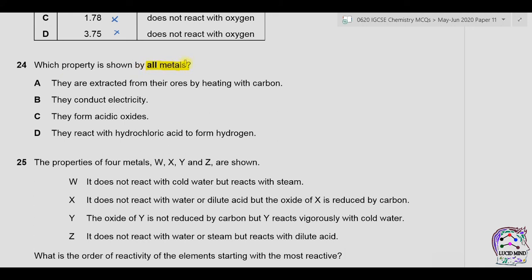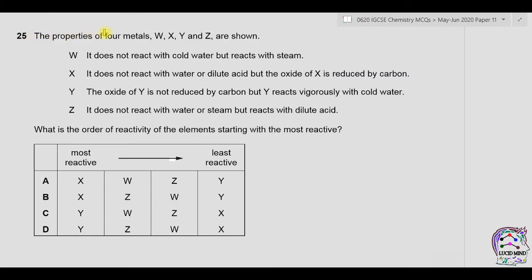Question twenty-four: which property is shown by all metals? A — extracted from ores by heating with carbon: more reactive metals are extracted by electrolysis, so not all metals. B — they conduct electricity: correct for all metals because all metals contain free electrons. C — they form acidic oxides: metal oxides are basic in nature. D — they react with hydrochloric acid to form hydrogen: less reactive metals do not. Answer is B.